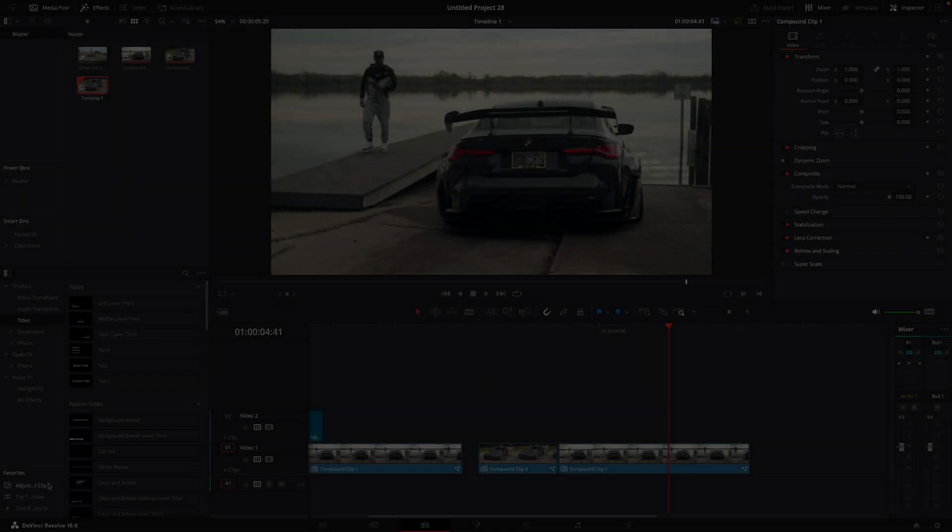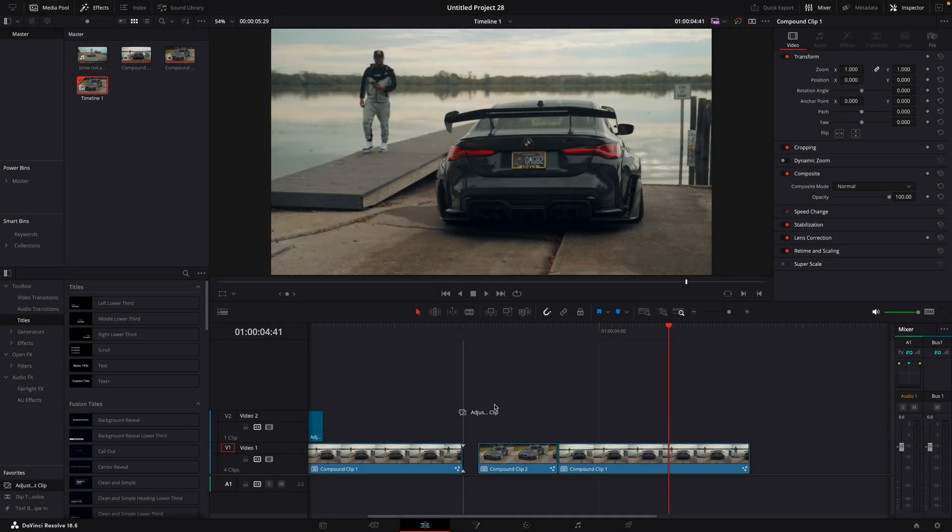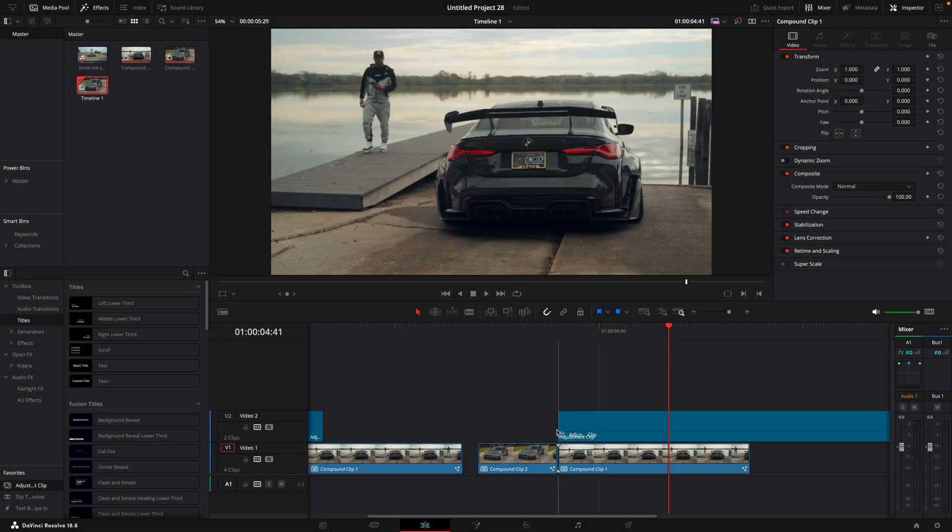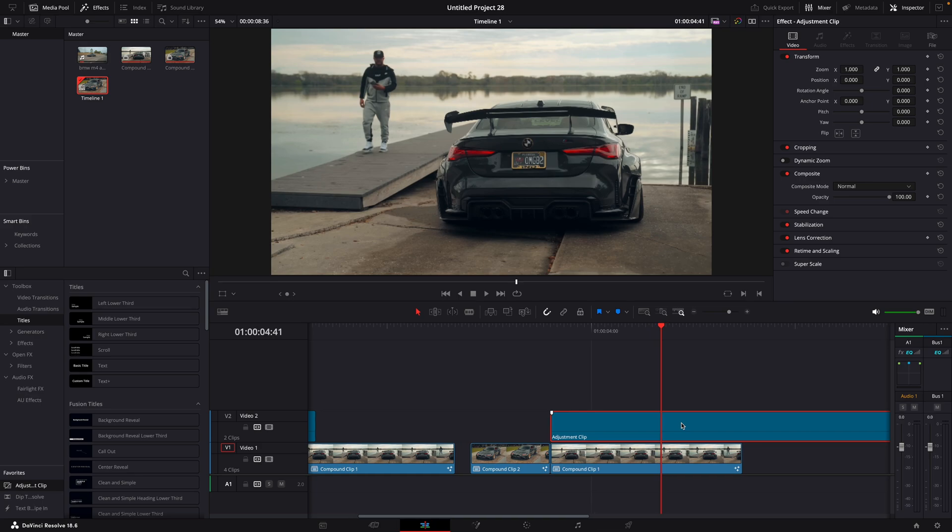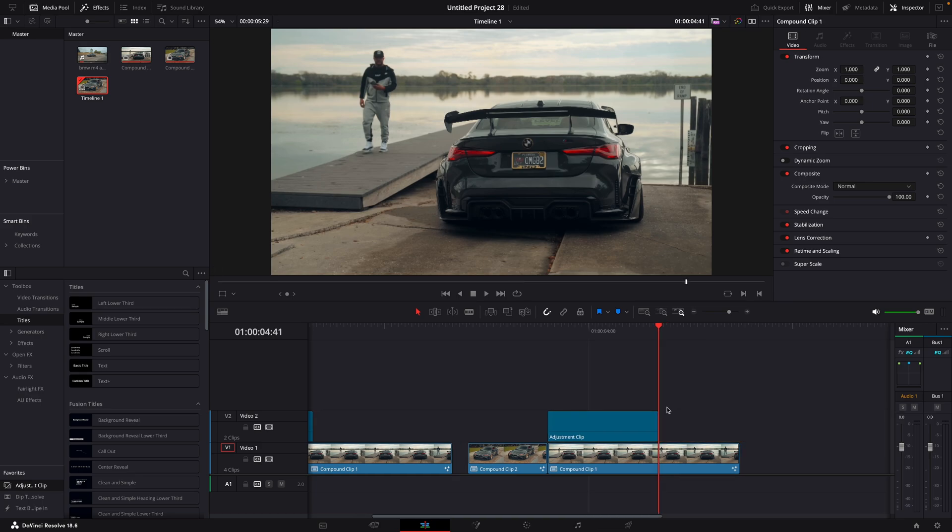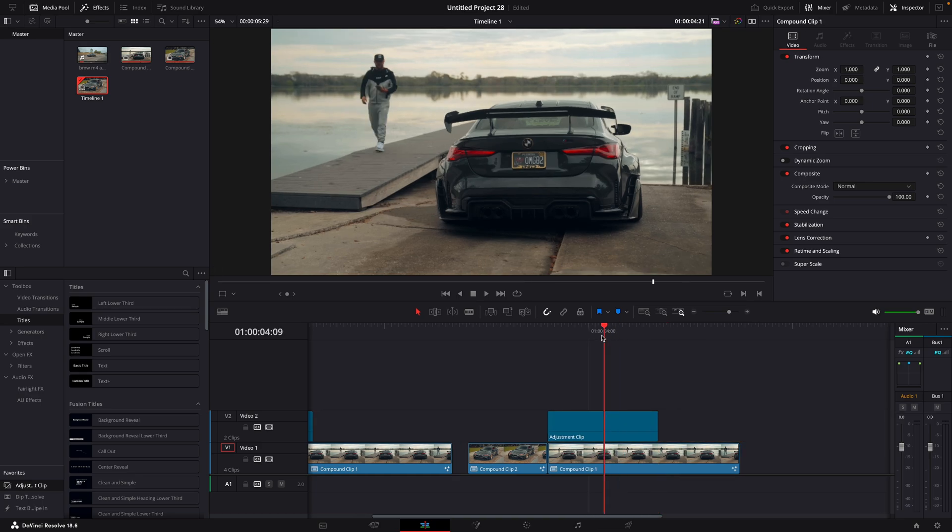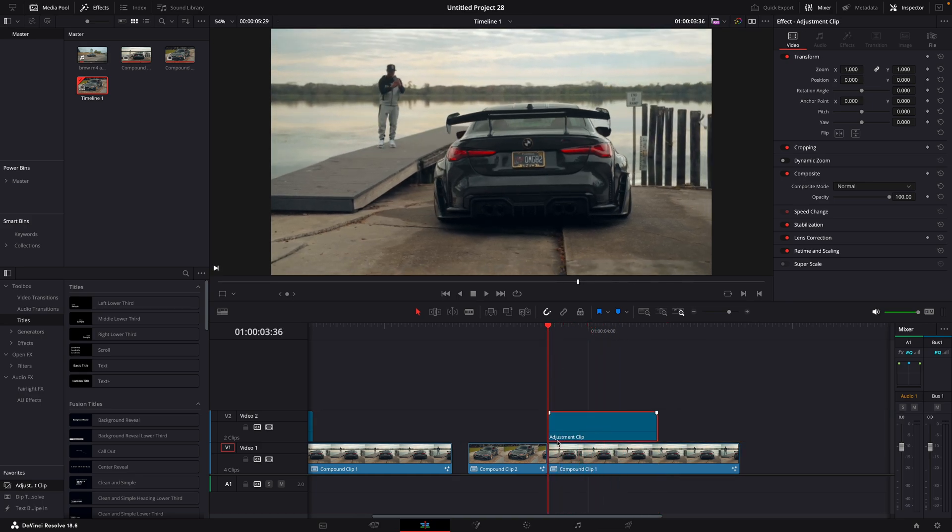Let's get to the next one. Drag the adjustment clip like this. Open it in Fusion.